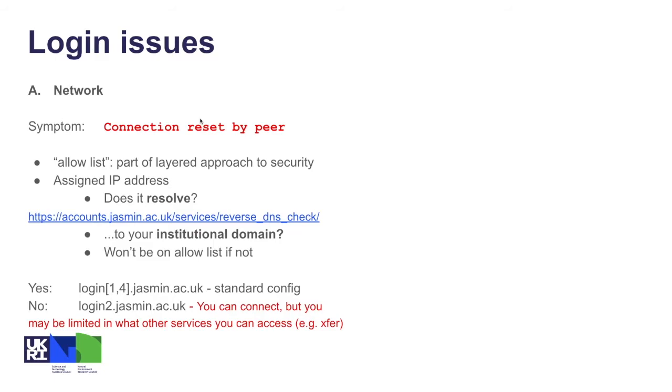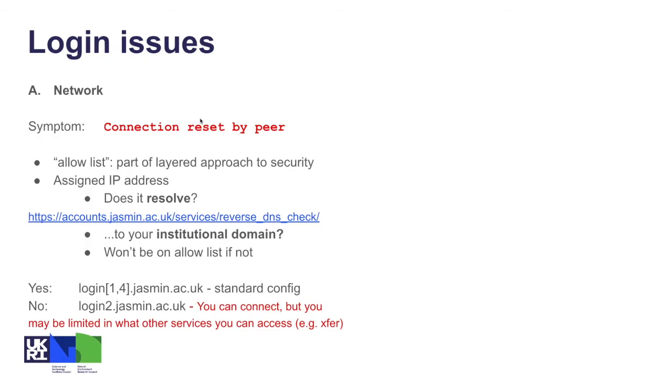Let's have a look now at some issues that you might encounter. A common one is that when you try and log in to say login1.jasmin, you see the error message "connection reset by peer." This is exactly this network issue that we've just been talking about, so either your IP address isn't able to resolve at all. You can check this with the tool we provide here. If you visit this URL from a browser on a machine that you're trying to connect from, it will tell you whether your address resolves and also what it resolves to. If it just resolves to an address of your broadband provider, there's a good chance it won't be on our allow list, so your only option would be either to use login2 or to try and resolve that with your local IT network team.